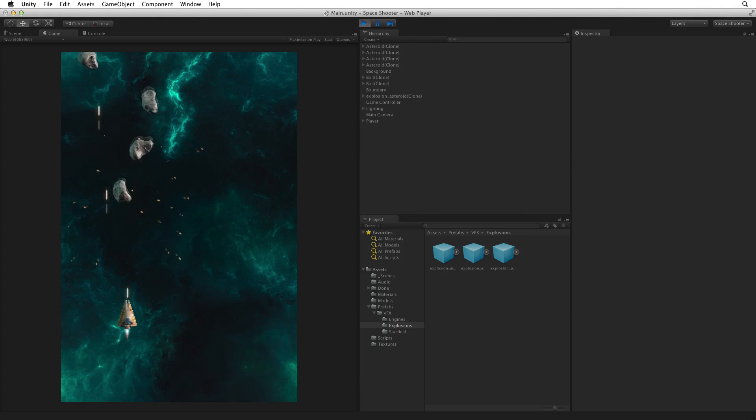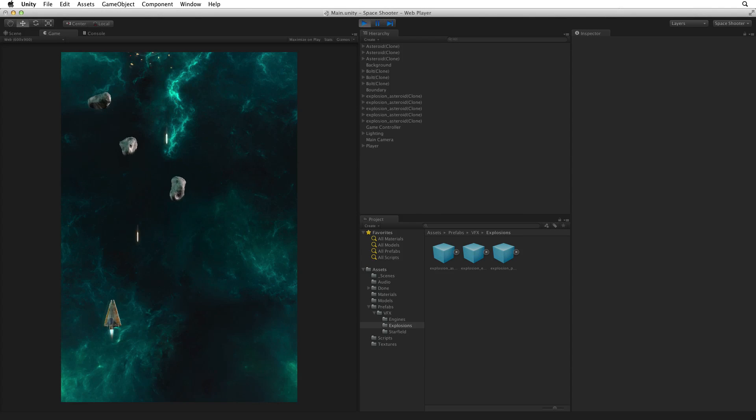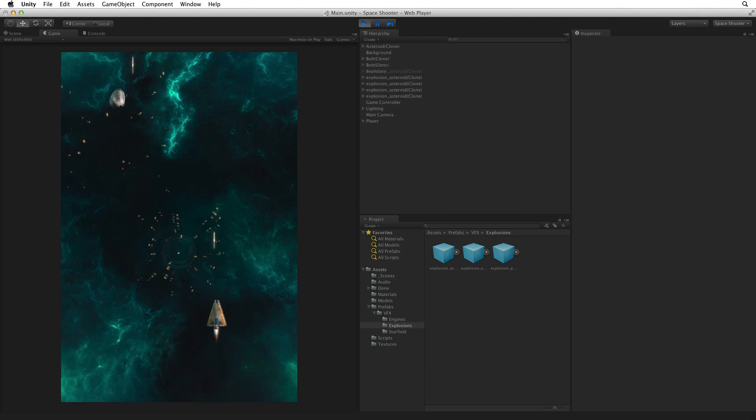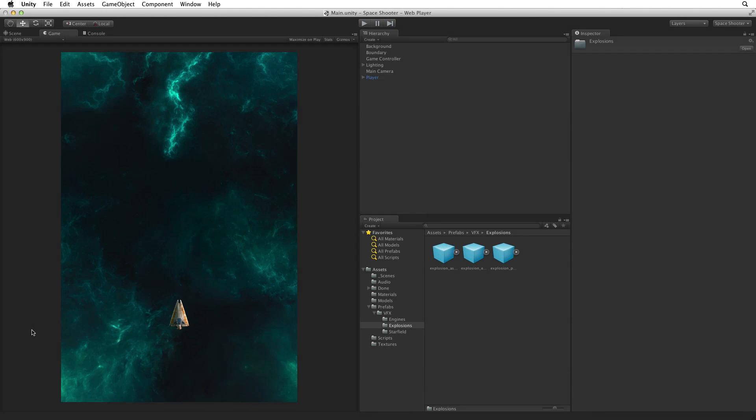Our game is taking shape. The gameplay is pretty much finished. Now it's time to polish our game and get it ready to build. Next we're going to be adding audio, sound effects and music.